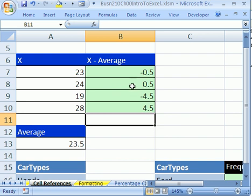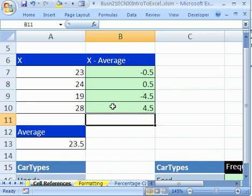Since we used A13 in the formula one, two, three, four times—we had four different formulas in four different cells, but we used A13 each time—there's a much better way.